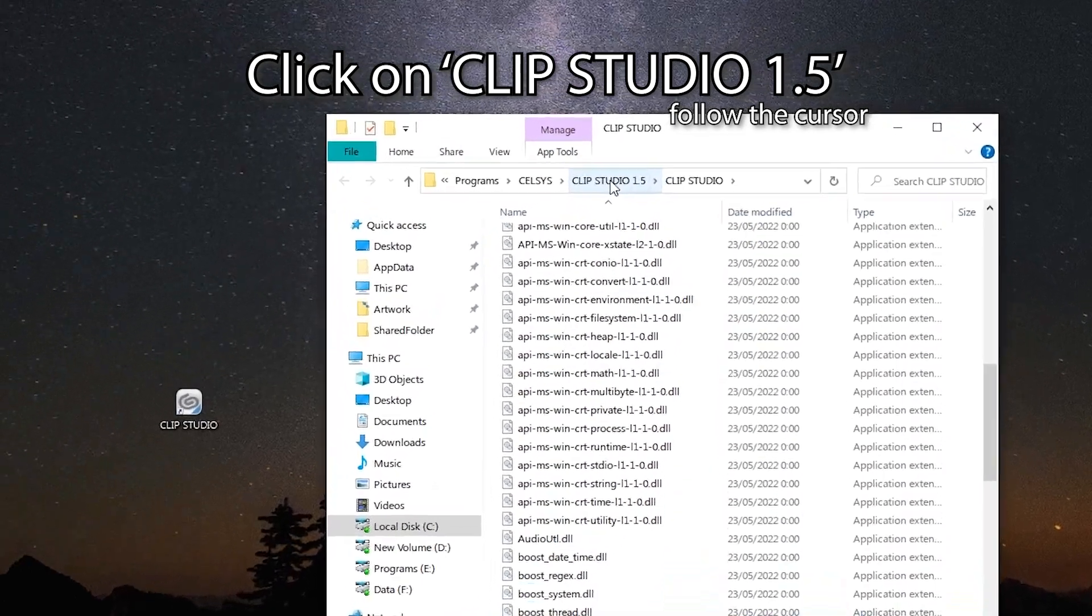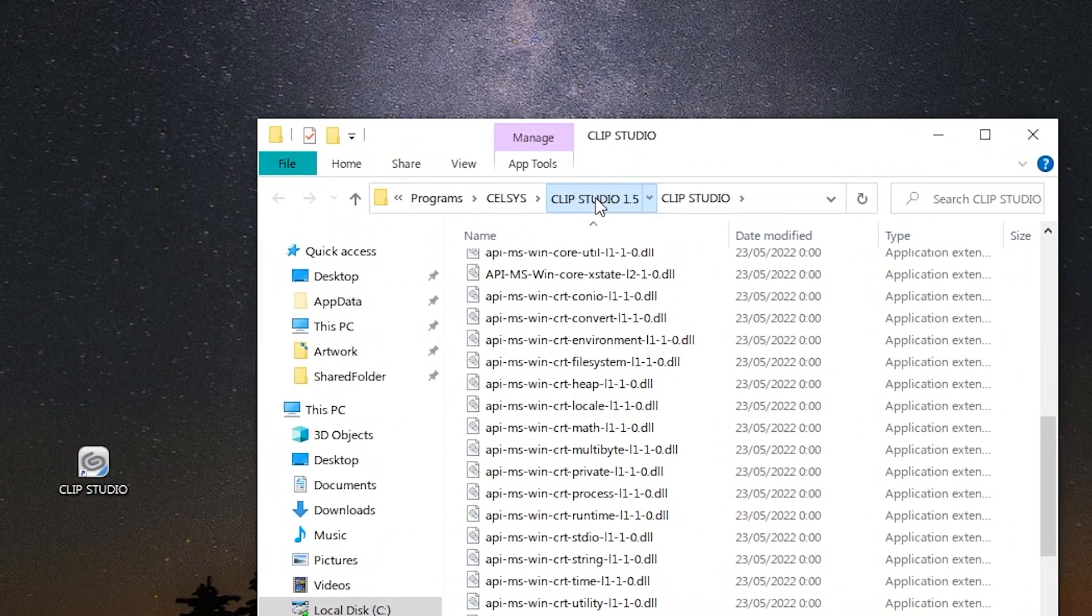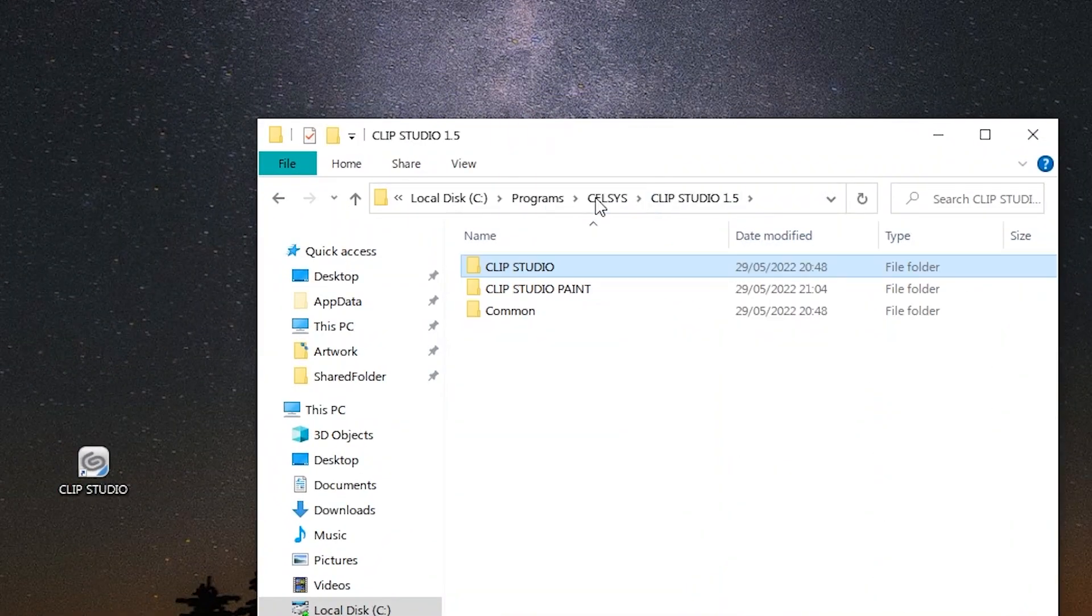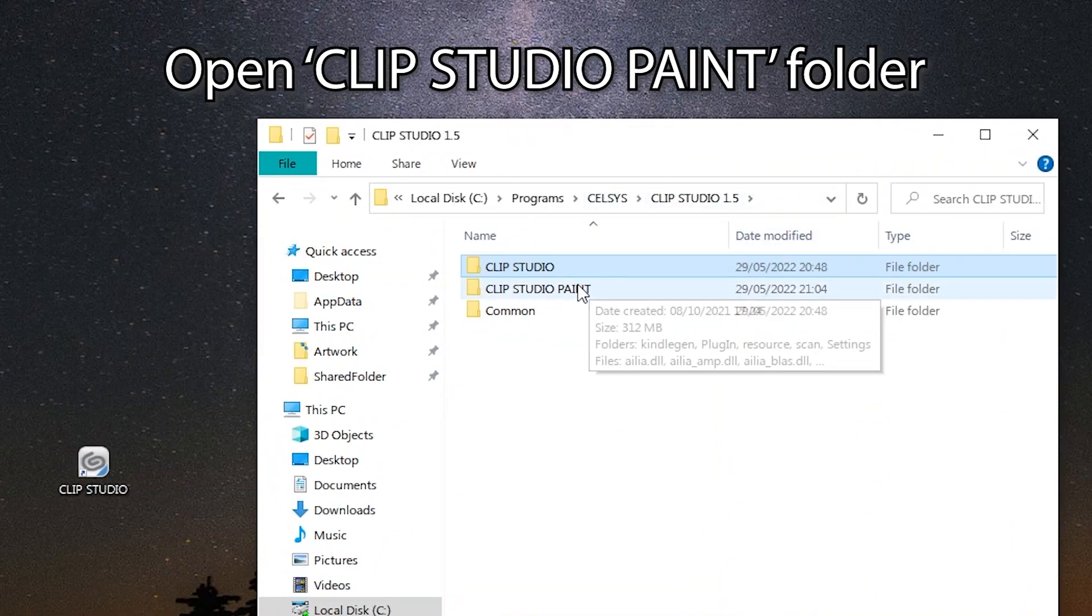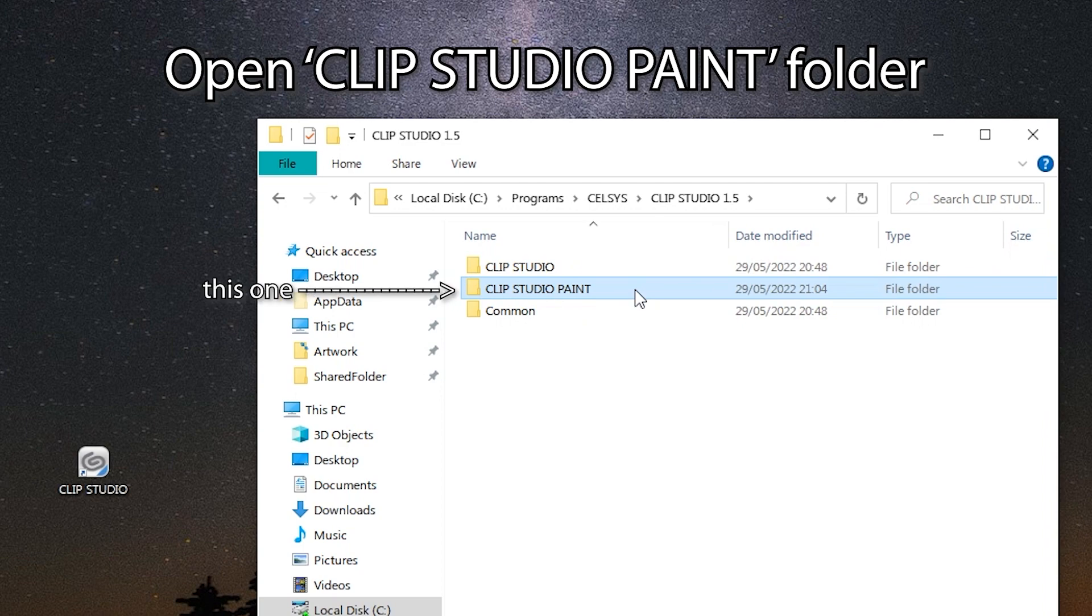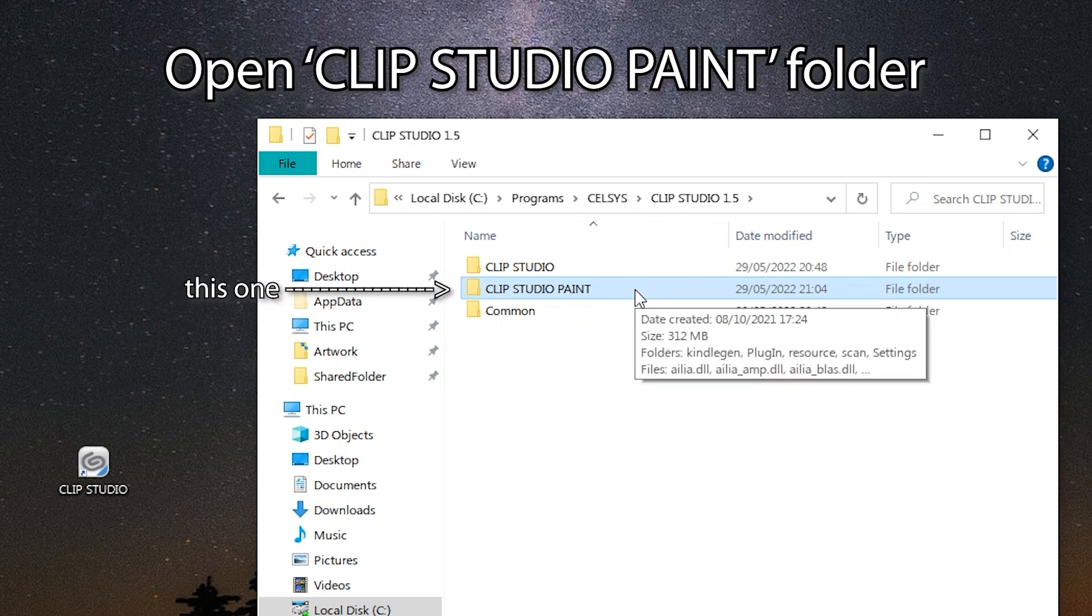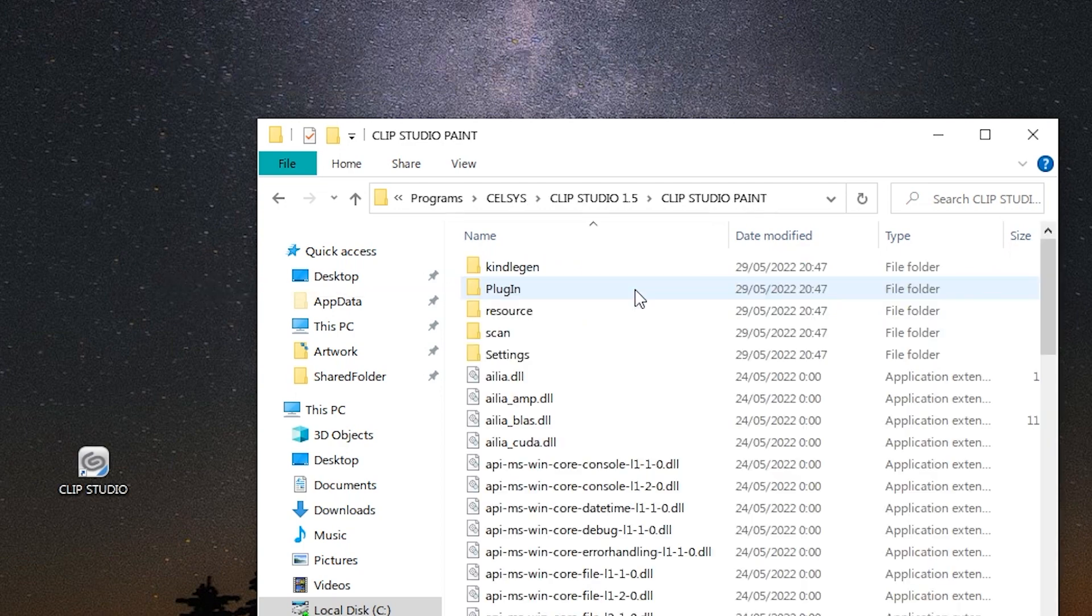Then click here. Then open Clip Studio Paint Folder. Remember it's different from Clip Studio. There's a paint in this one.